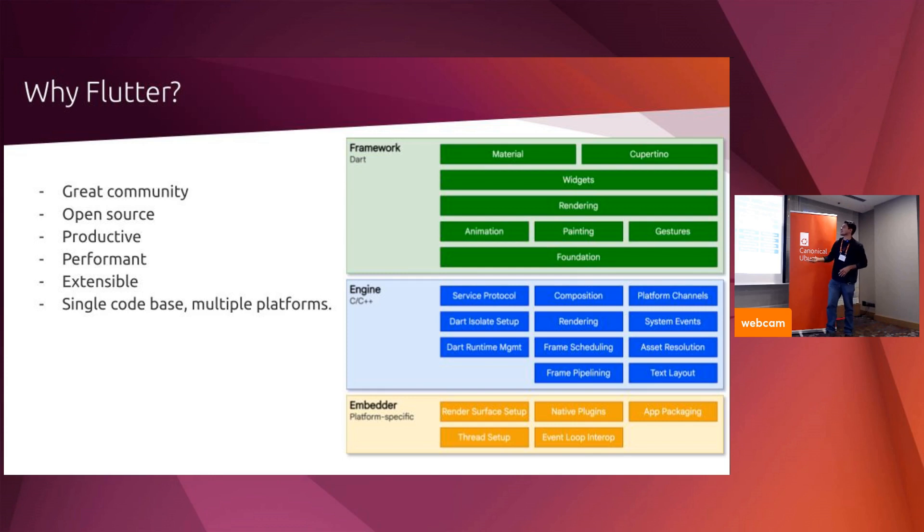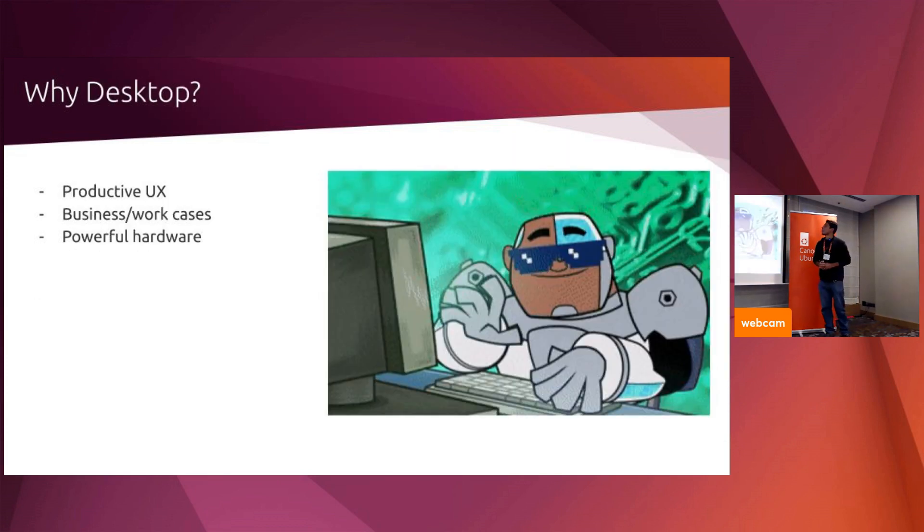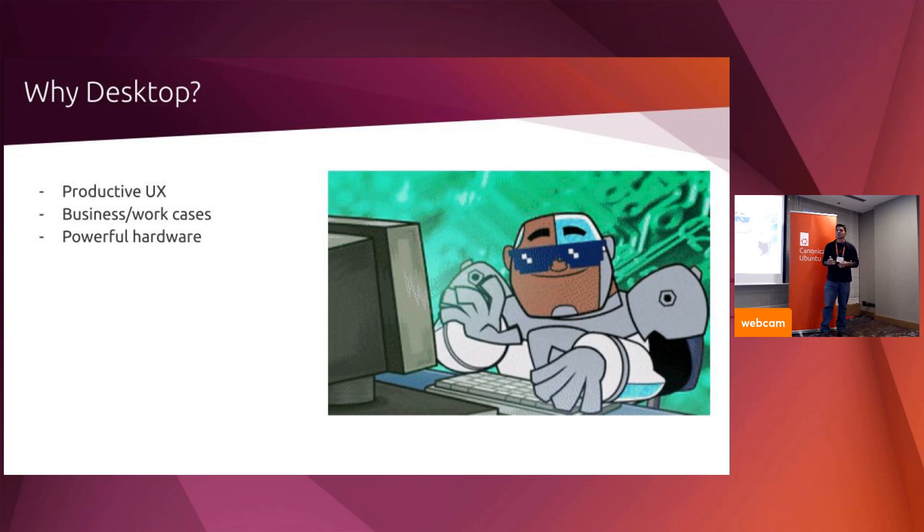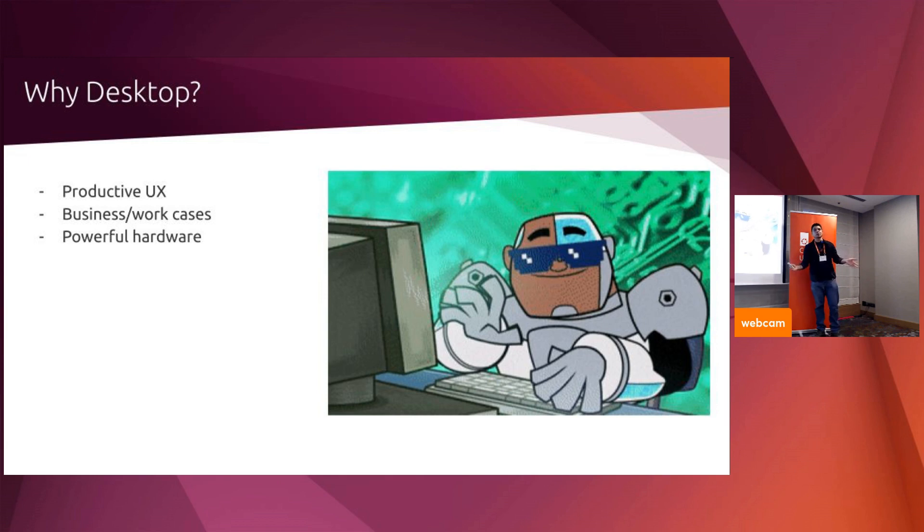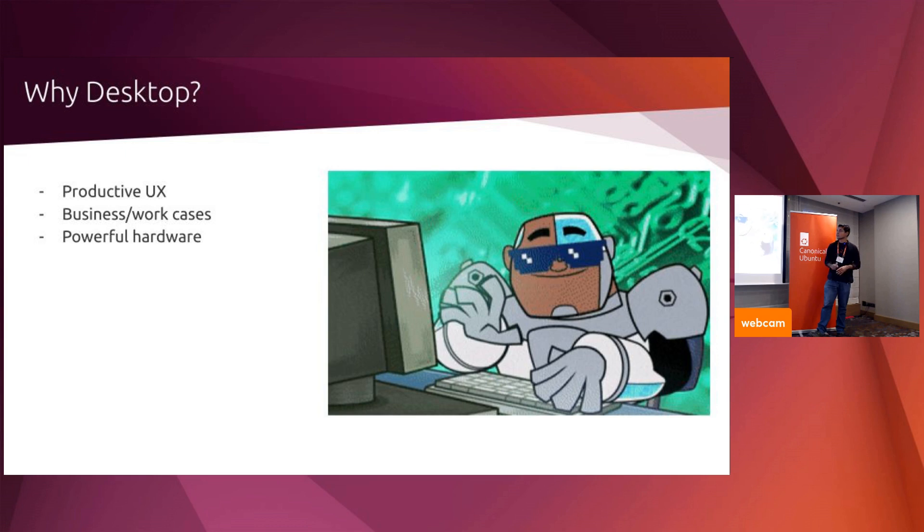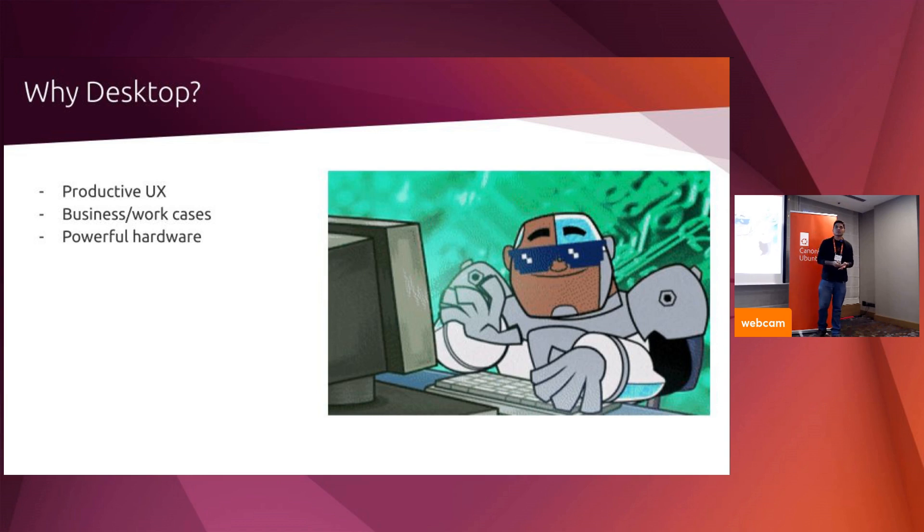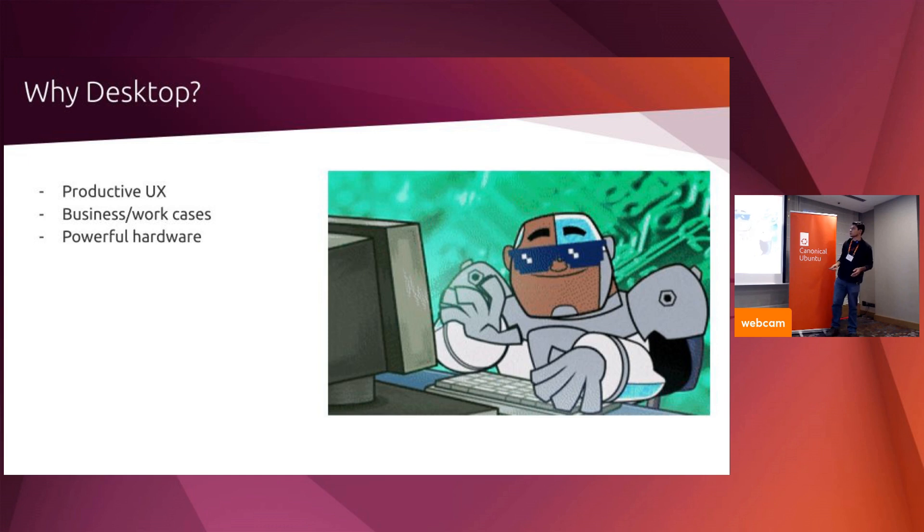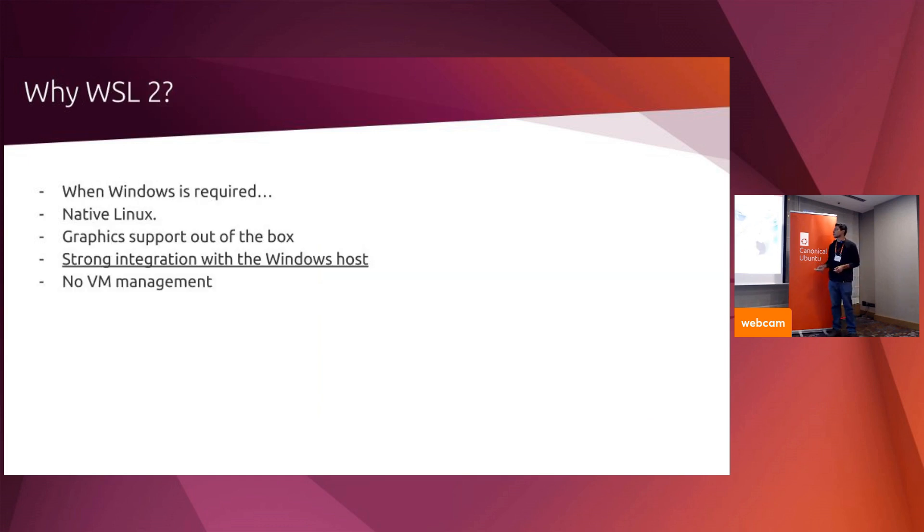Why desktop? This is a good question because Flutter started as mobile first, but we started supporting desktop as stable. The good thing about desktop is this big screen real estate, massive keyboard. You can leverage a productive user experience. It's quite different from the limitations you have in form factors of a mobile device. We have business work cases, and we can trust on powerful hardware. The simplest desktop nowadays features eight gigs of RAM, a very powerful CPU and GPU.